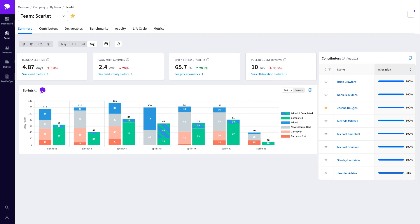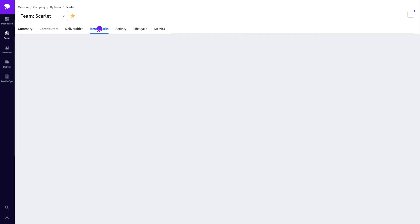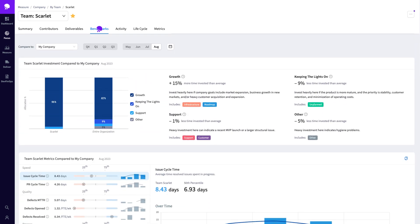Let's see how these metrics stack up against the wider industry by navigating to the benchmarks tab. Benchmarks are available for almost every metric tracked within Jellyfish, including allocations. Using the drop-down, you can set whether to compare these metrics internally or against a pool of other Jellyfish customers.